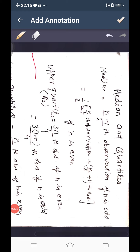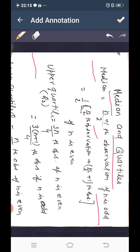The new topic is median and quartiles. Median equals the (n+1)/2th observation if n is odd. If n is even, then median equals 1/2 multiplied by the average of the (n/2)th observation and the (n/2 + 1)th observation.